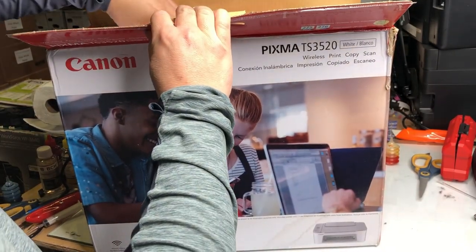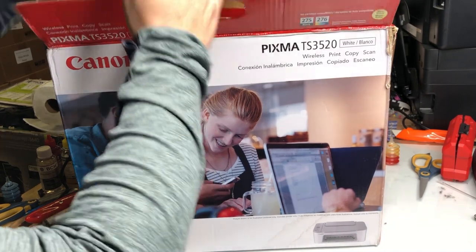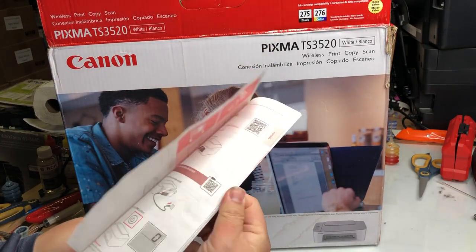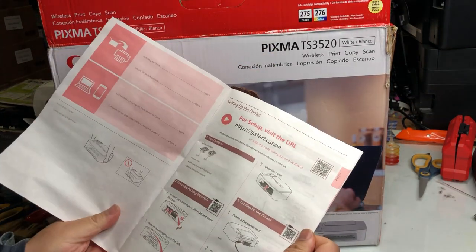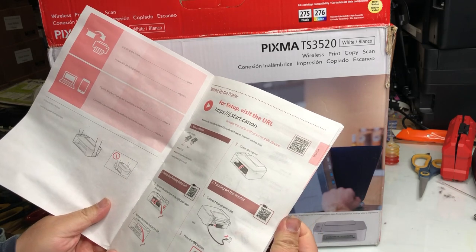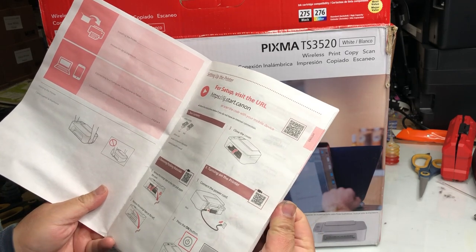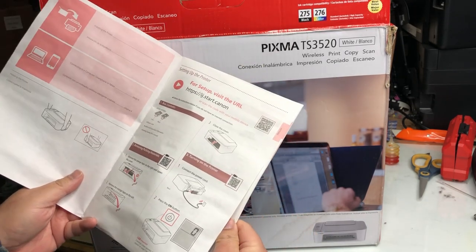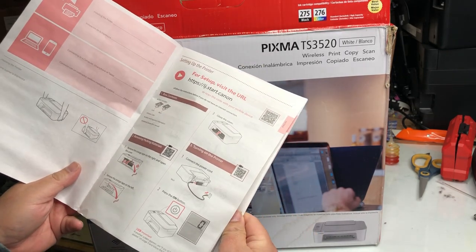We're going to unpack it and set it up wirelessly. I'm going to show you two ways of setting it up. We're going to set up on your phone and we're going to set up on your computer.